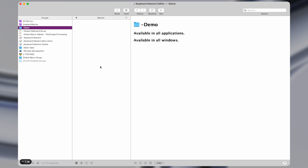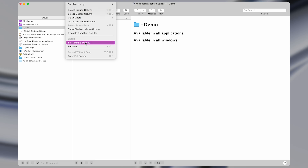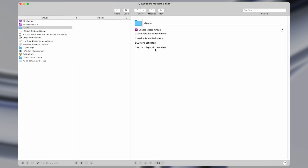Let's open up Keyboard Maestro and make our first macro. On the very left side there are what are called macro groups, which are sort of like folders that contain multiple macros each. Here is where we see the actual macros that exist within each group. When you first open the app you may need to go up to View in the menu bar and then select Start Editing Macros, which will change the layout so that we can actually edit macros.